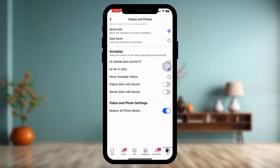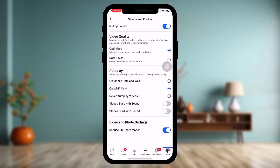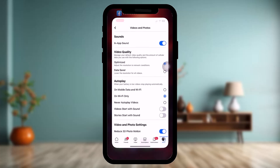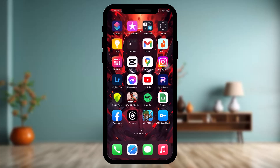Under video and photo settings you'll have three options. Toggle on both 'Upload Photo SD' and 'Upload Video SD'. Once you've done that, close the app and then open it again, and that should fix the issue.